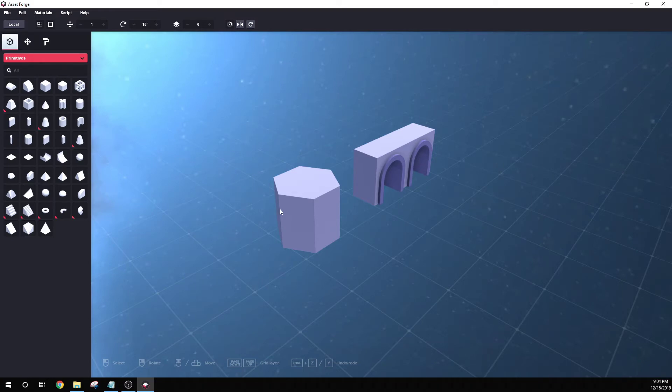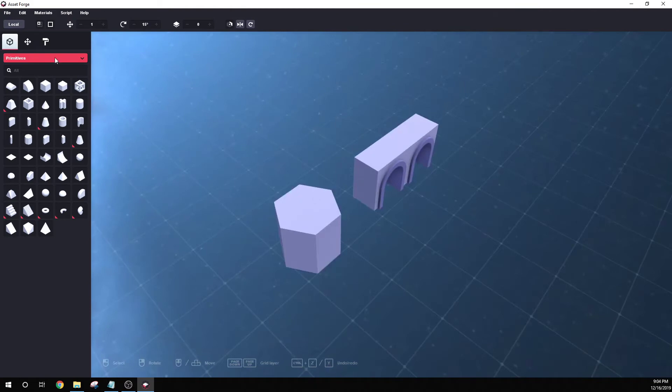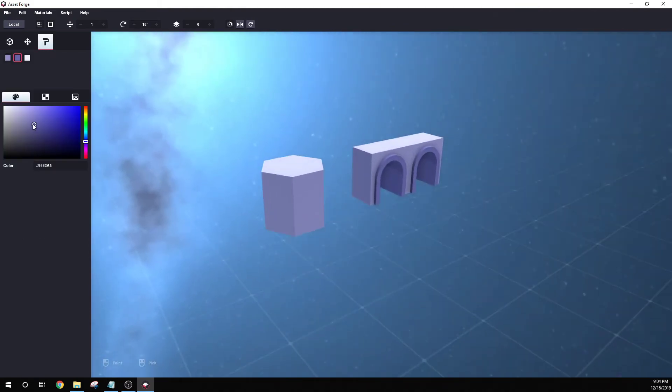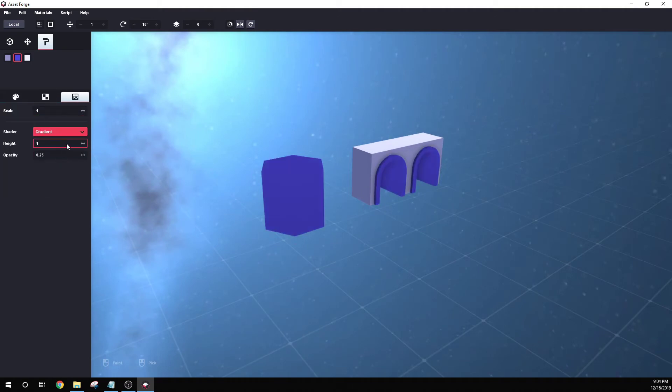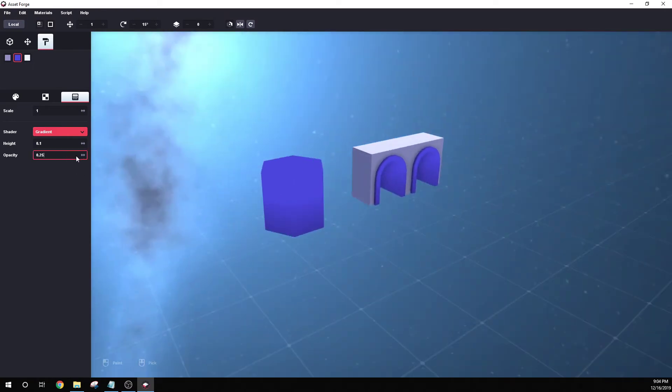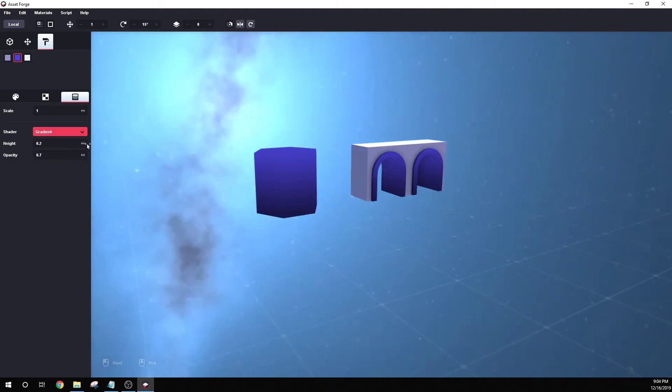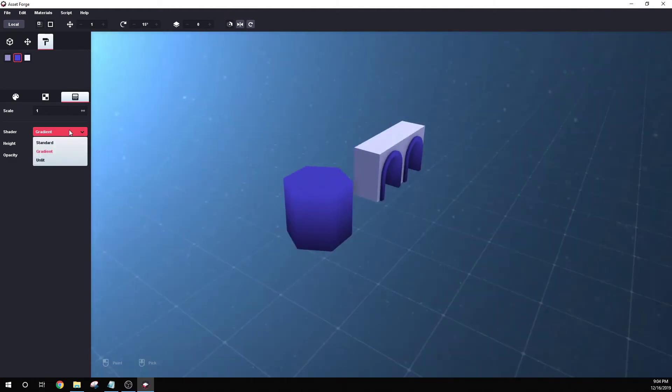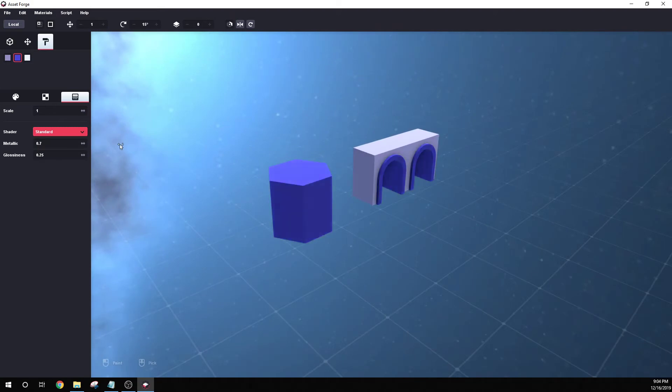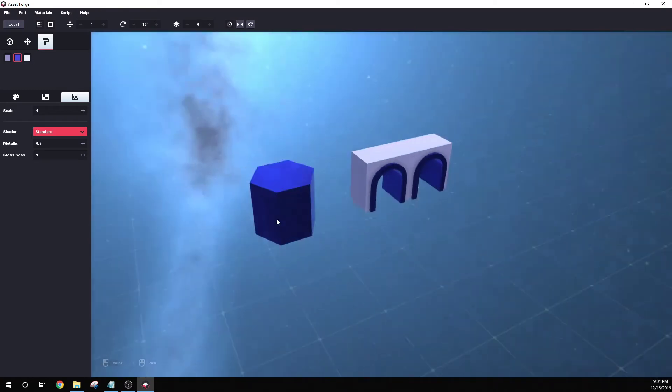So there are also way more options for materials. So over here, let's go click on this. I want to change this material here. You can still do the old textures, but now you have options for gradient. You can change the height of the gradient. And there we go, like that. You can make the opacity of the gradient a little bit darker, lighter, however you want that to be. And then you can also change it to standard. And you can change it to metallic and how glossy it is. And lots of more options that way.